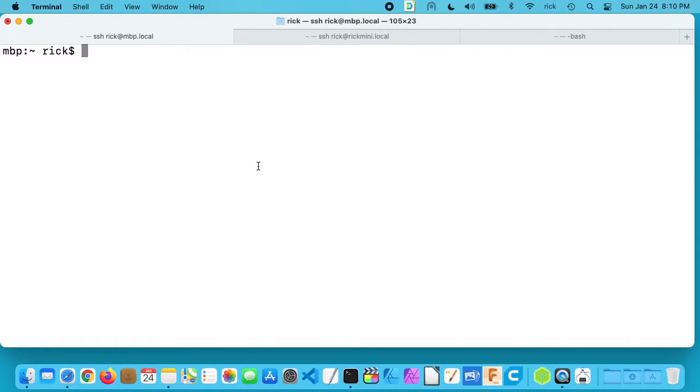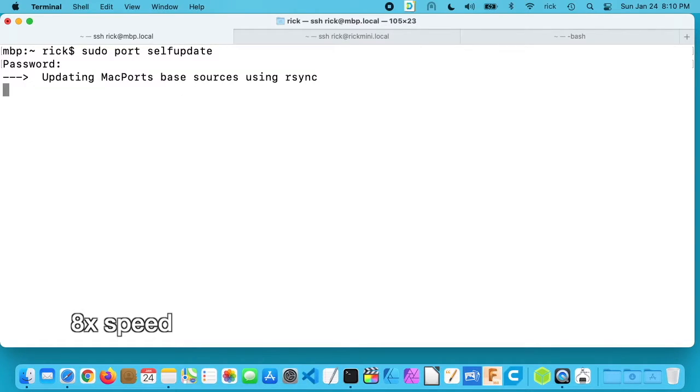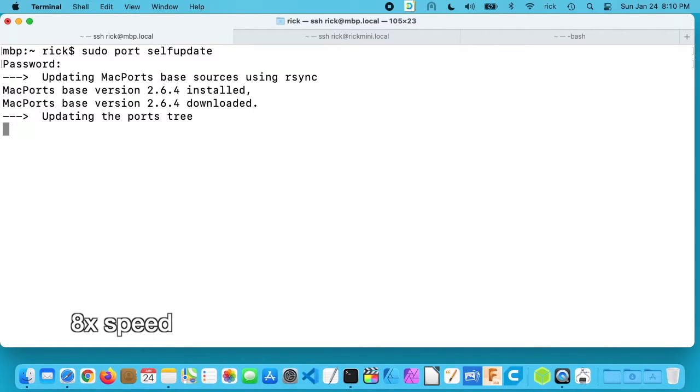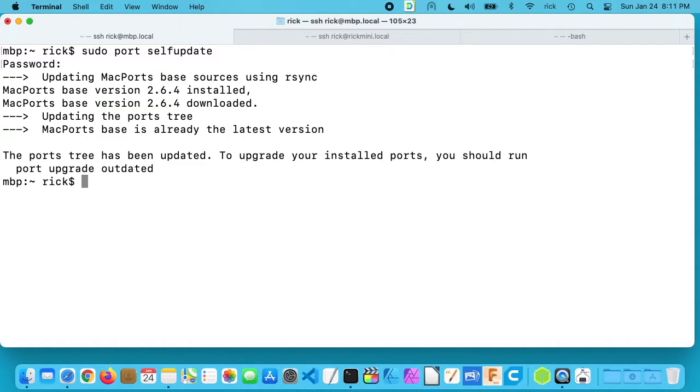So to install you want to type sudo space and then you need to make sure MacPorts is up to date. So I'll type port self-update. I'll hit enter. I'll enter my password. Okay, that's completed.